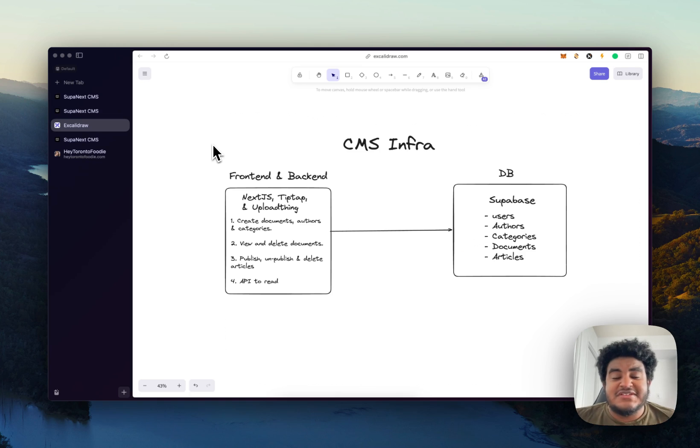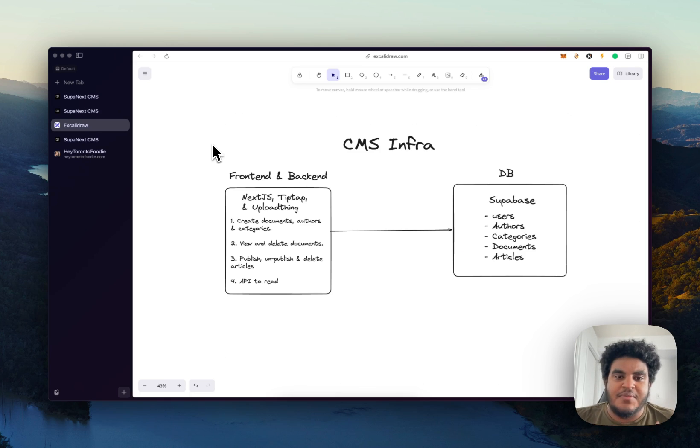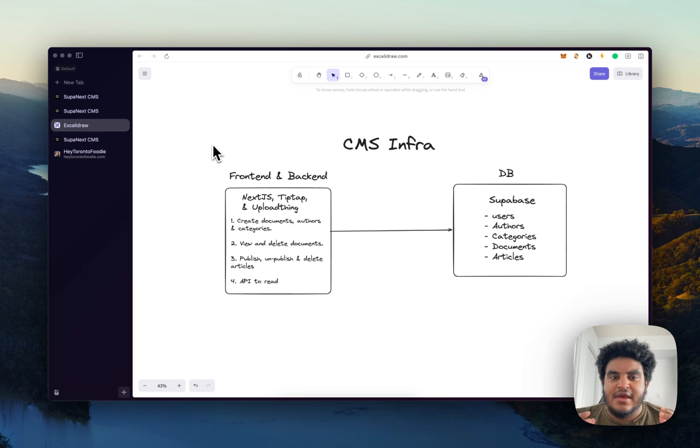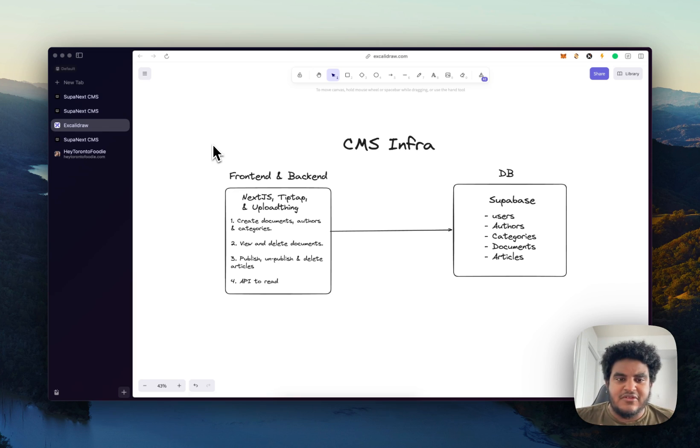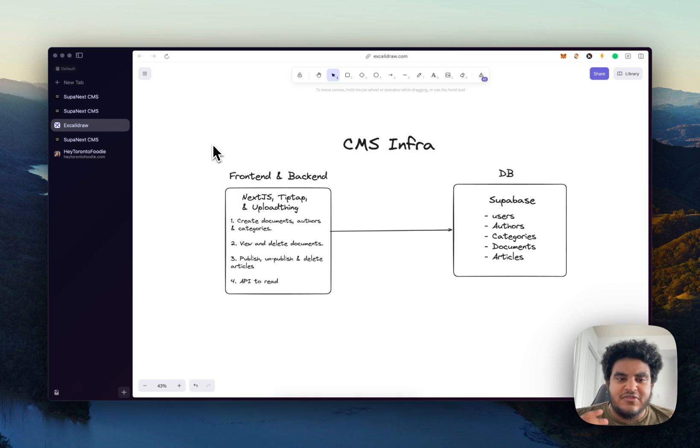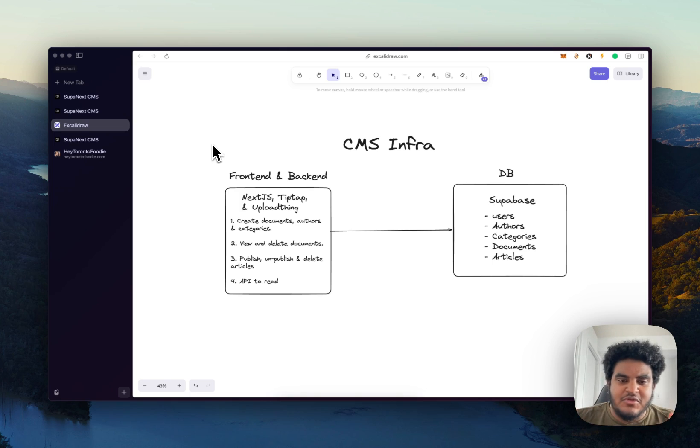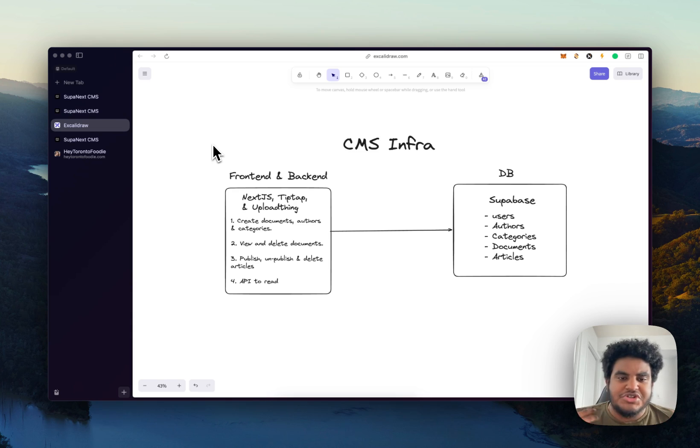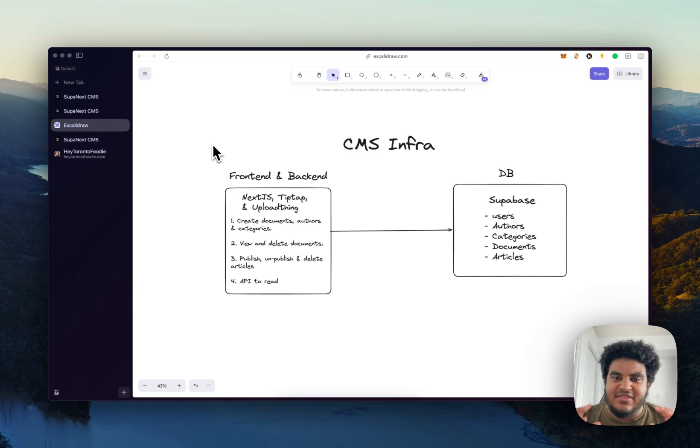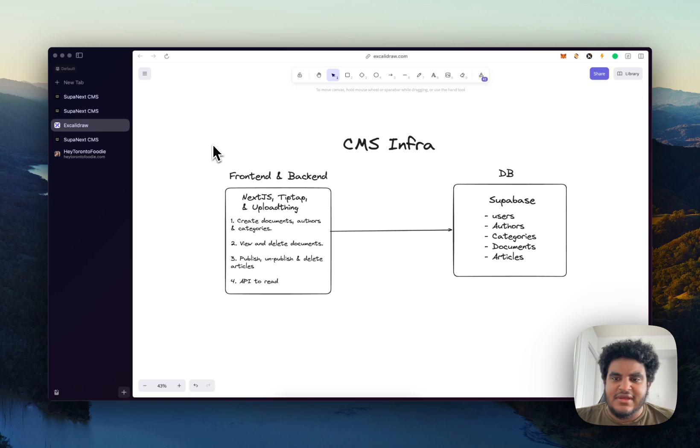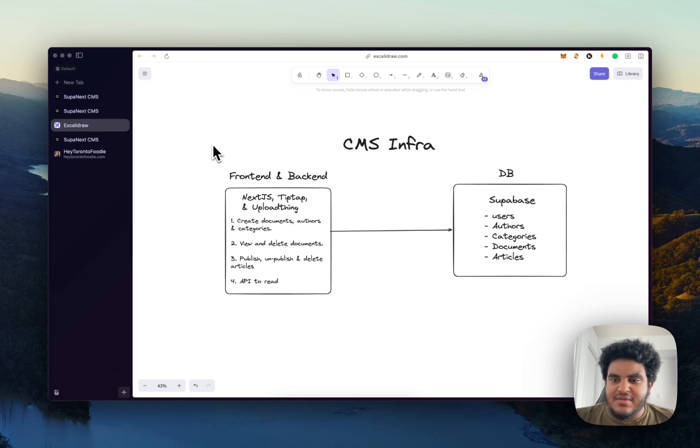So this is how I have the infra set up. I use Next.js, TipTap and UploadThing on the front end and back end. Next.js for the back end as well. And this is where you create documents, authors and categories. This is where you can view and delete documents. You can publish, unpublish and delete articles. And this is where I built the API to read. And then I use Supabase for the database.